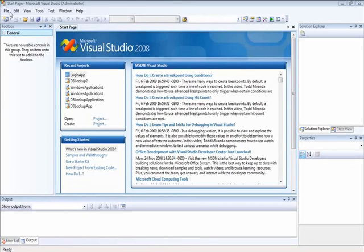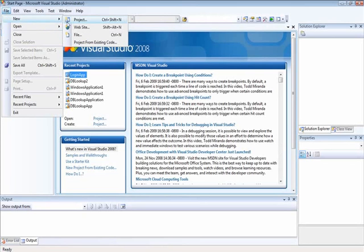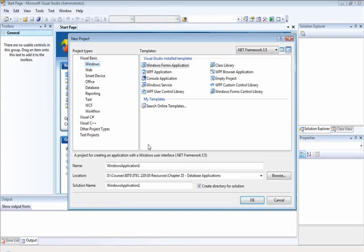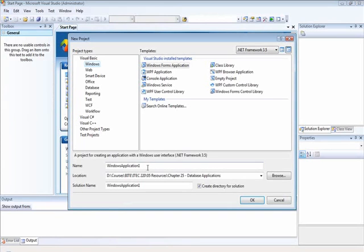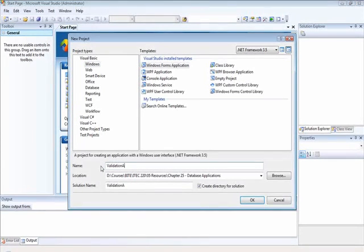Let us start an application and do something that we have done earlier. So I will start a new project and I will call it validation application.